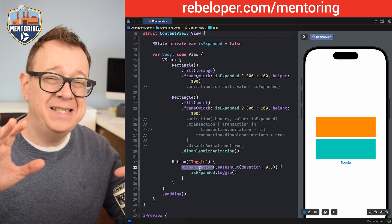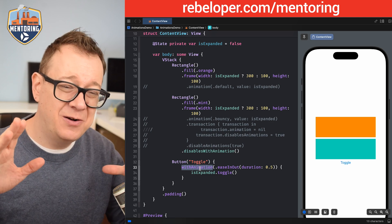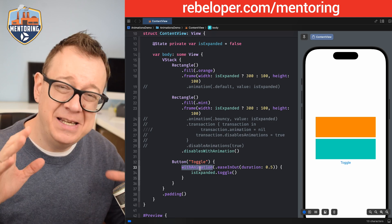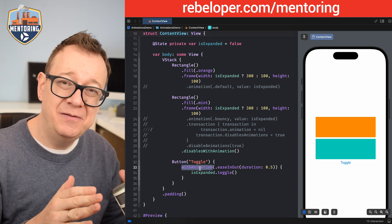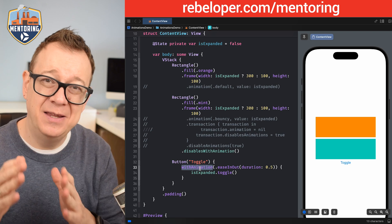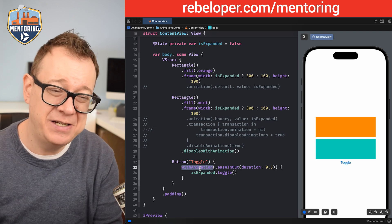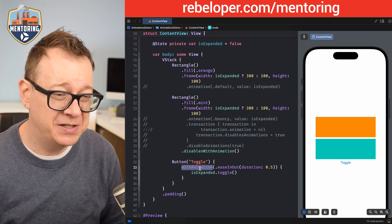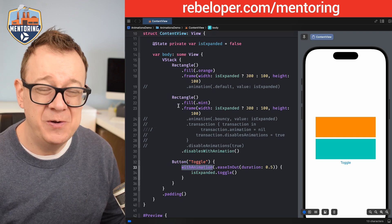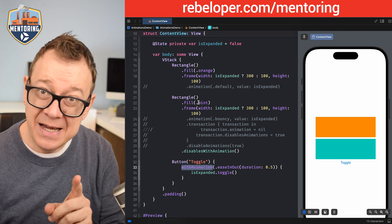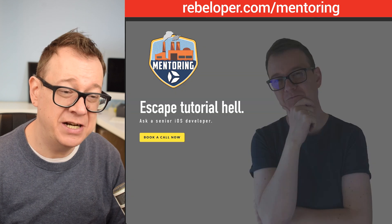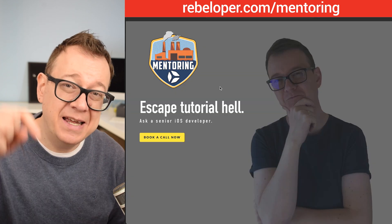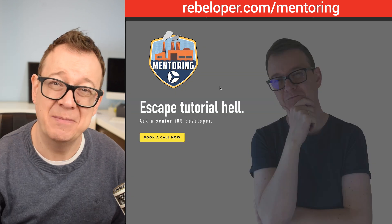So that's it. We've gone really deep with the `.animation` view modifier and the `withAnimation` function. I hope you enjoyed it. If you did, go ahead and check out my mentoring sessions — the link is down in the description.